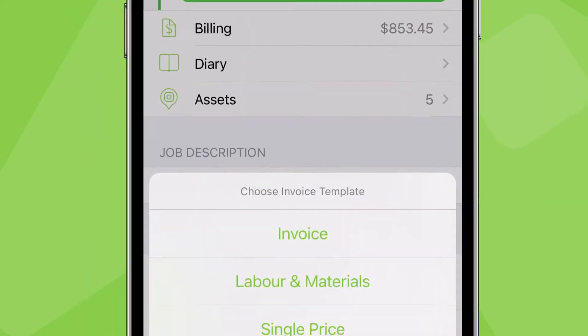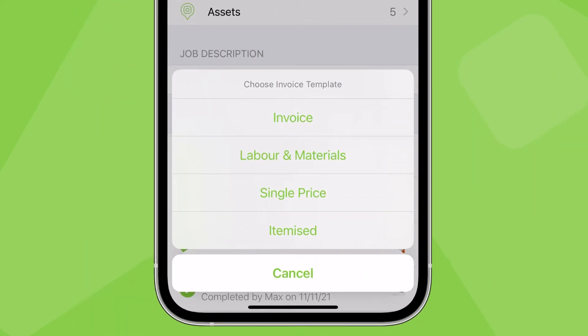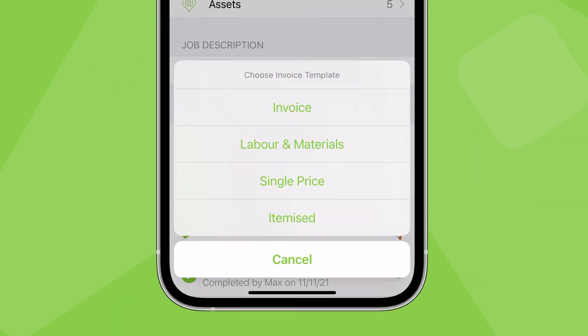This formatting just depends on which quote and invoice templates you use. You can also have more than one quote or invoice template available to use for different types of jobs or clients.